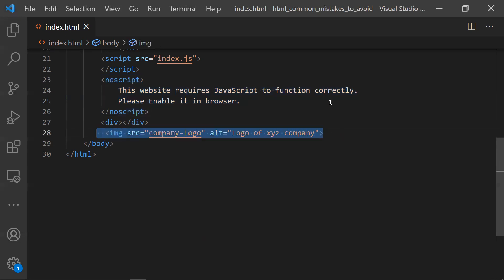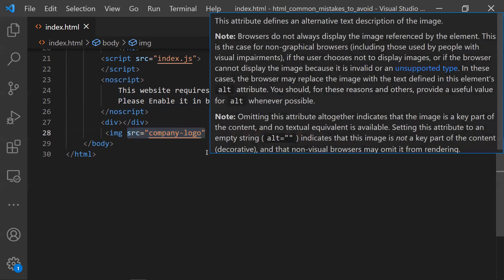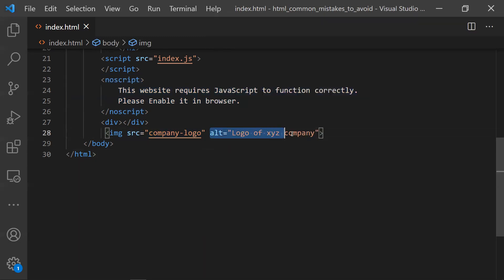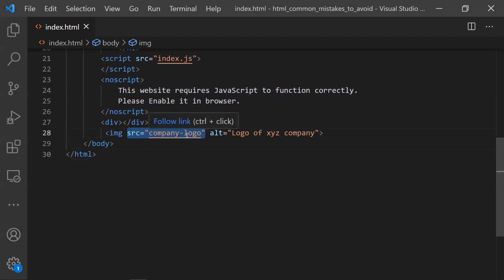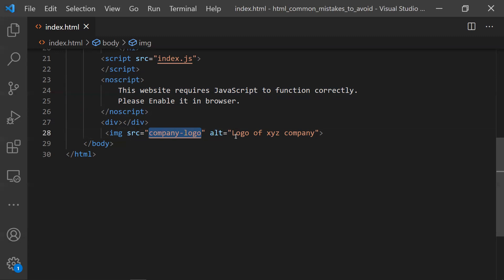Coming to the third point: we usually mention the src attribute and give some image, but most of the time we avoid the alt attribute. There are two main reasons we need to keep this alt attribute. Whenever you are trying to load an image and it's not available, you'll get a broken image which doesn't look good. It would be more informative to show some text like 'logo of XYZ company' instead of a broken image, or you can show an alternate image as well. That's the first usage of the alt attribute.